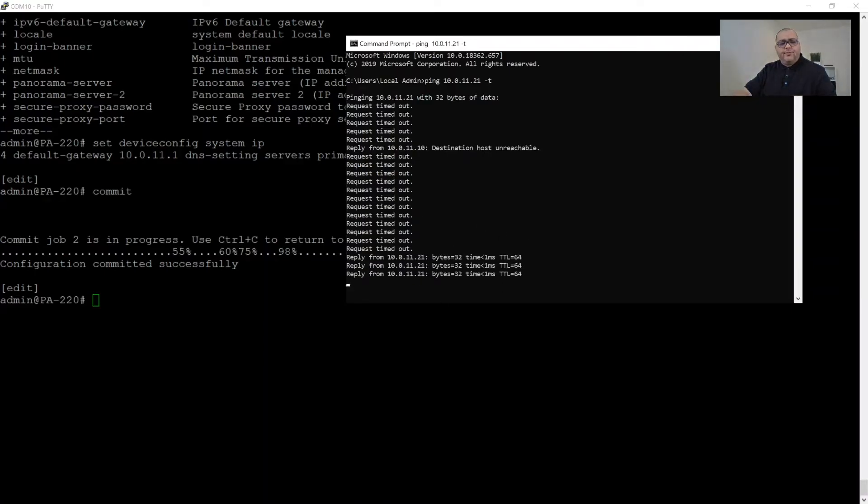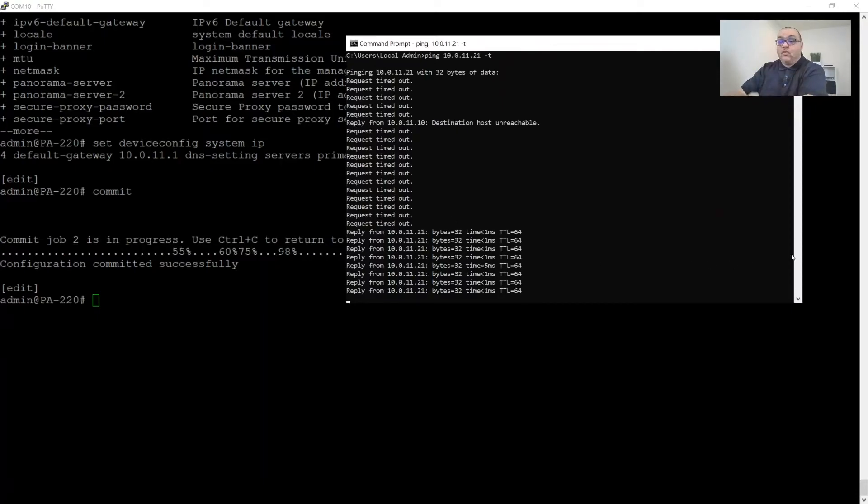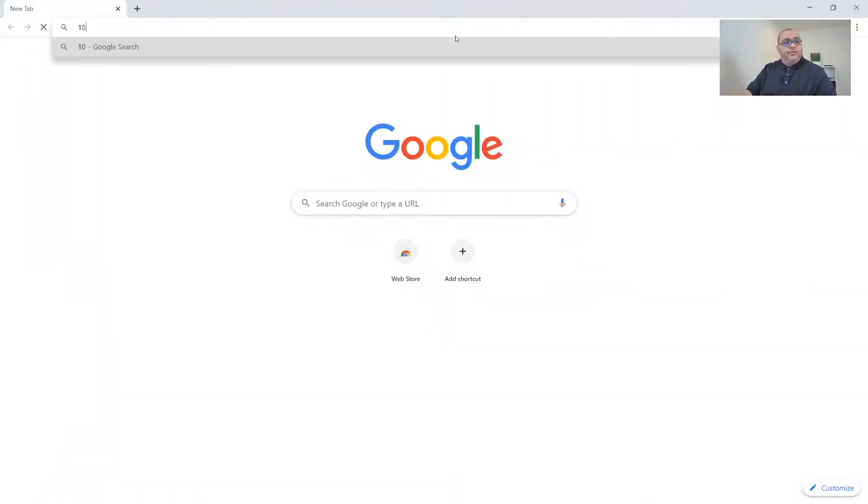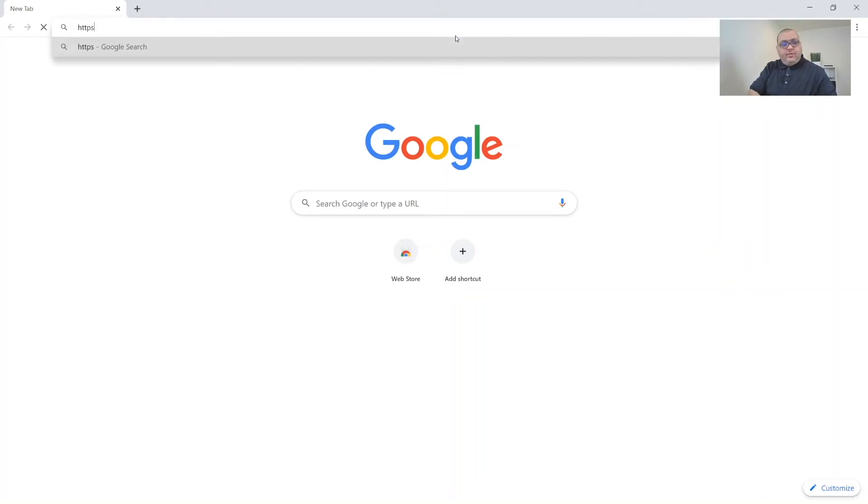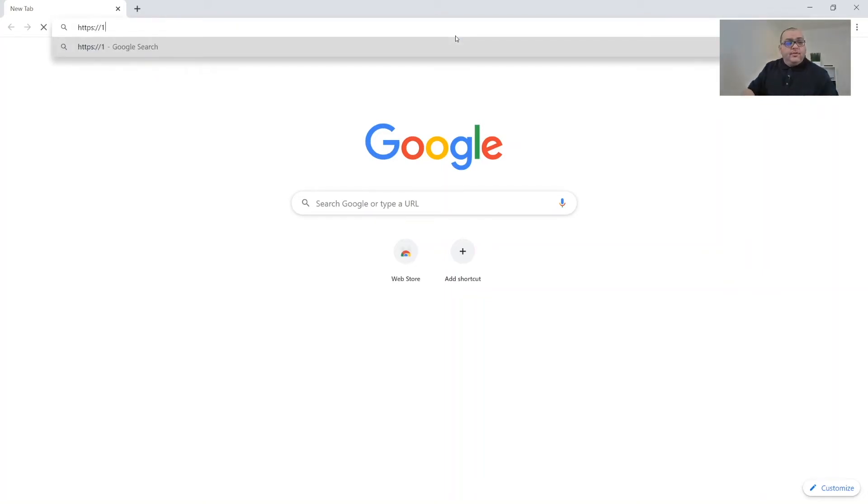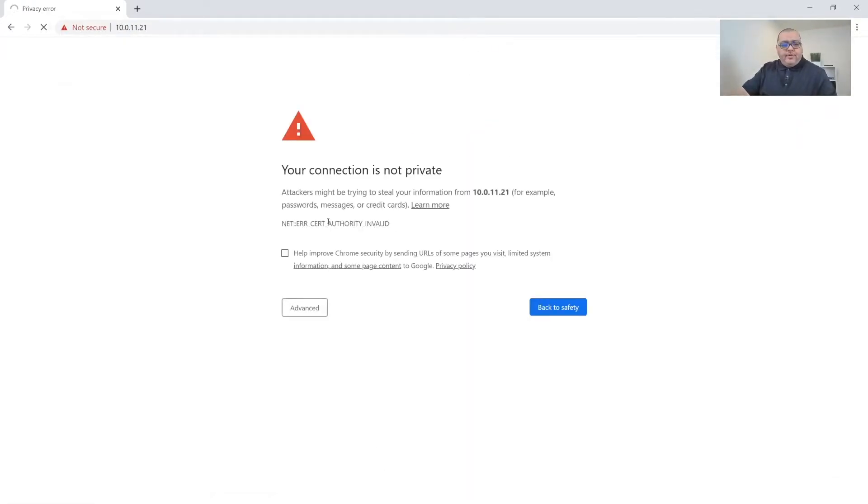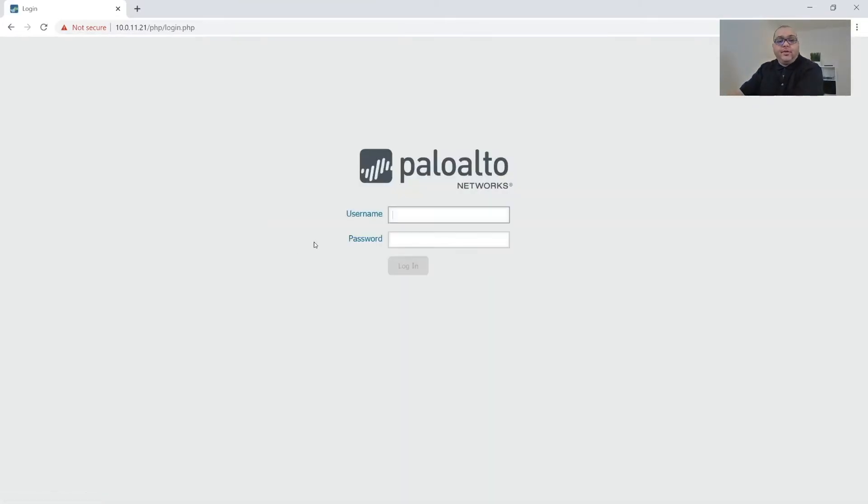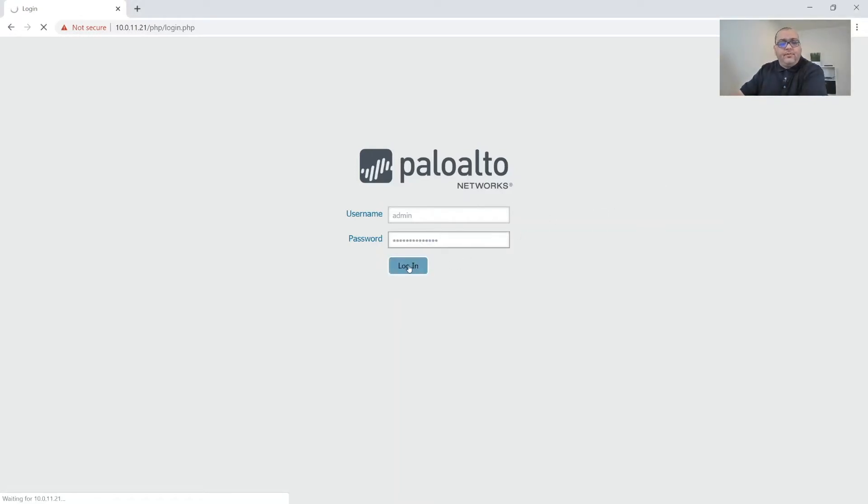Okay, there it goes. Okay, so now that that's working, we'll open up a browser and start the configuration. So we can get into it by going to HTTPS 10.0.11.21, that's our IP. We'll fix the SSL certificates when we build our PKI servers. So we'll log in with admin and our password. And then we'll log in.